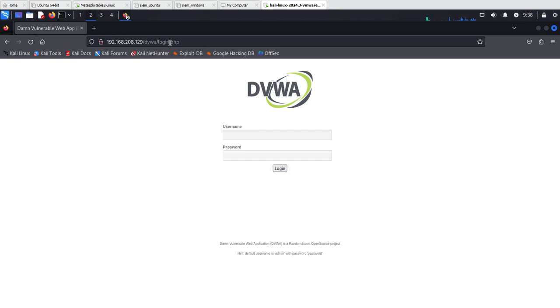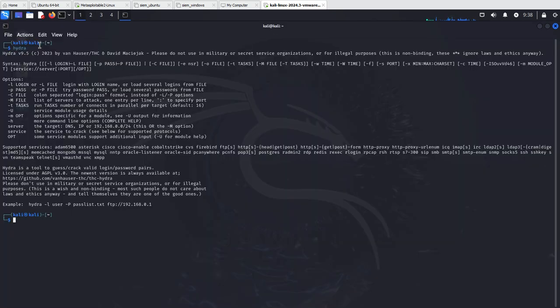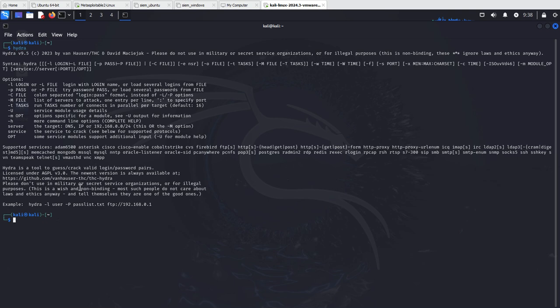Here we can see the application and this is the login form we are going to perform the attack on. The tools we're going to use are Hydra to perform the brute force attack to get credentials, and I'm also going to be using a little bit of Burp Suite.